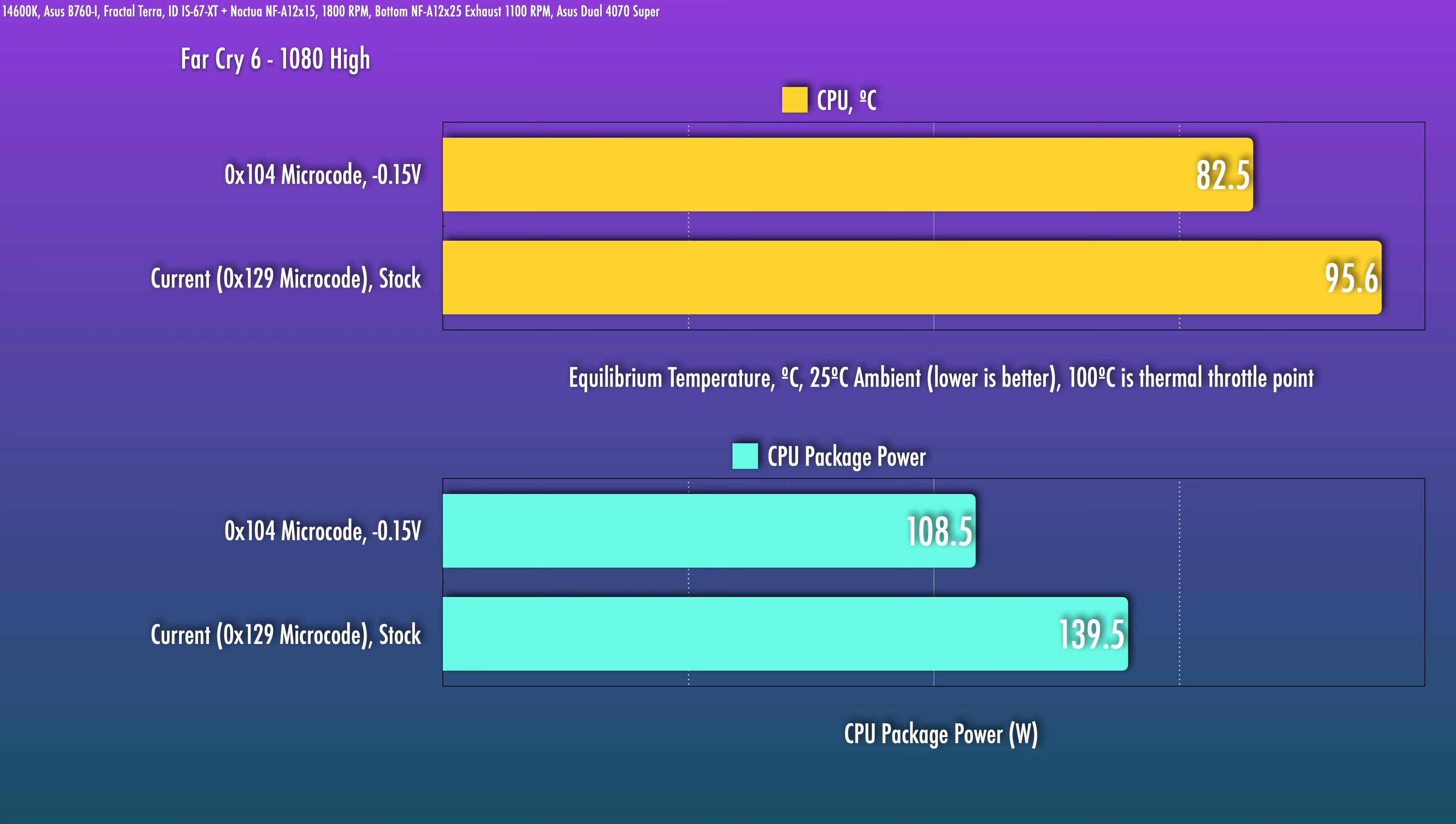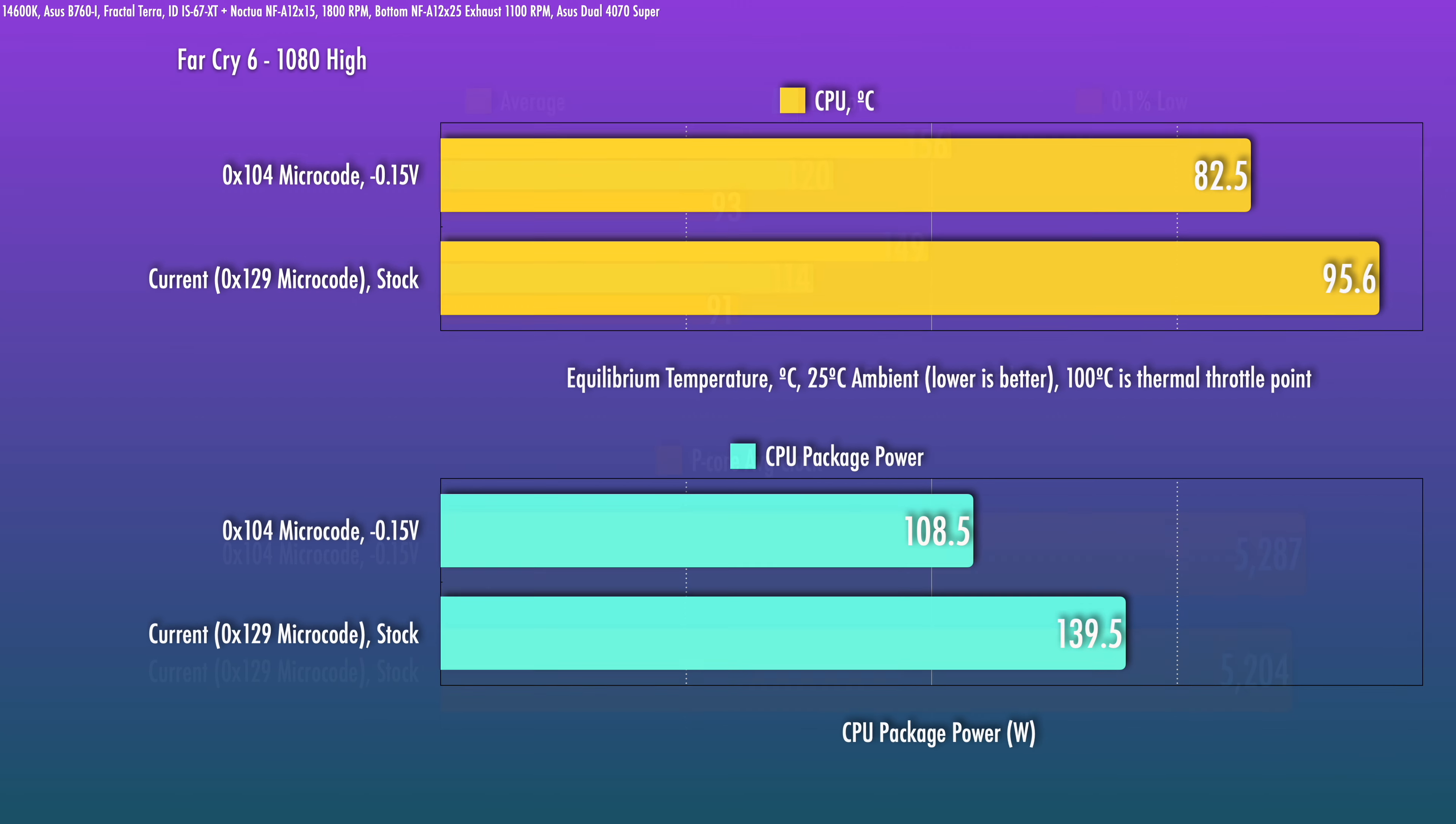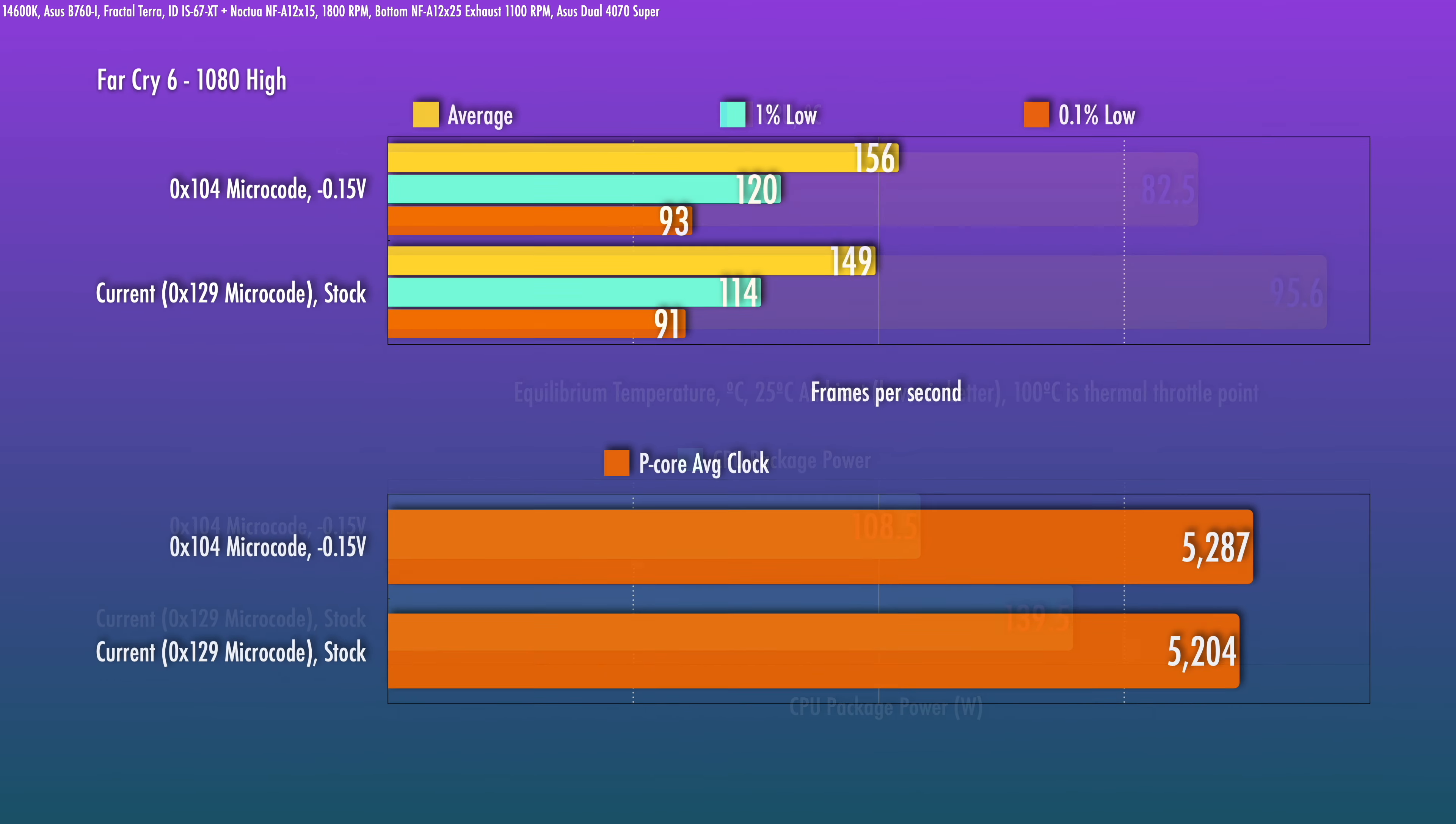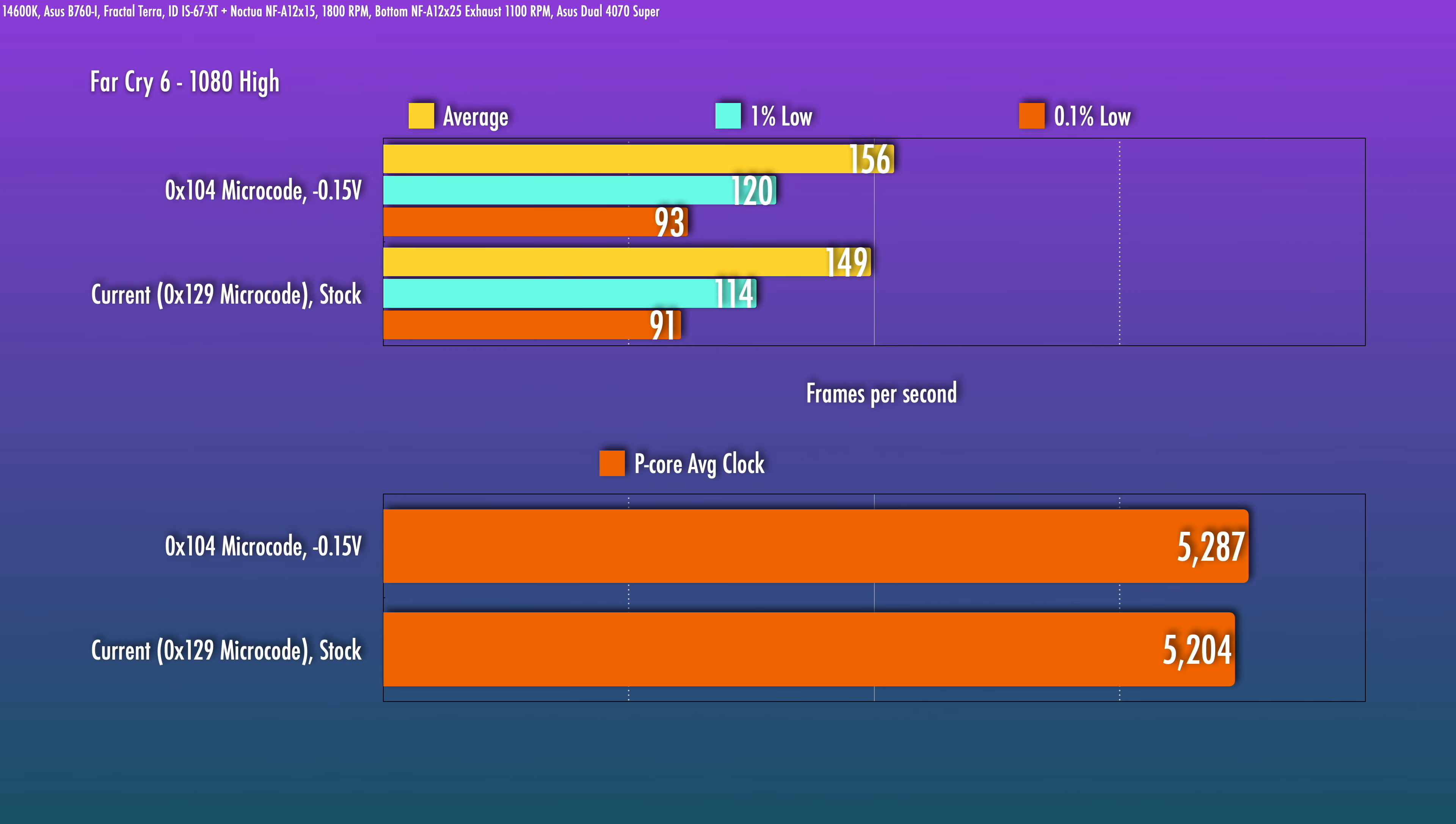And given that it was getting pretty close to thermal throttle to begin with, I think this may be the only way to get it to work acceptably in this case with a small cooler like this. And you will see a bit better performance due to the higher clocks as well. We're looking at about four to five percent boost in the average FPS.